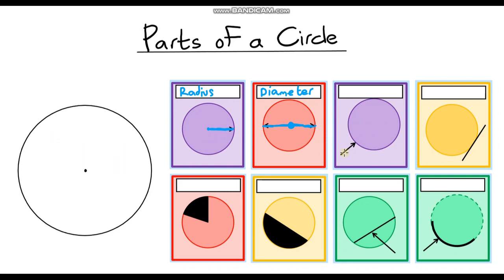This next one is pointing at the edge, but what we're actually looking at is the total distance around the outside of our circle. If you were to measure this distance all the way from start to finish, all the way round the outside, this is called the circumference. A way to remember this is that it's longer than the diameter and the radius, and the word is longer too — notice each one, the line gets longer and the word gets longer. Also, it sounds a bit like putting a 'fence' around the circle, which is another way I like to remember circumference.